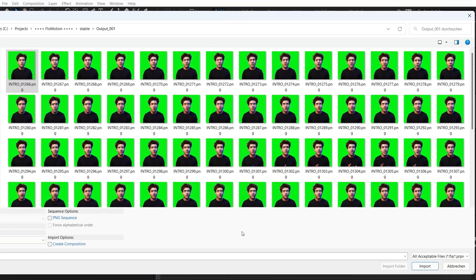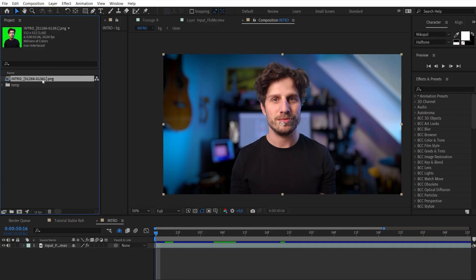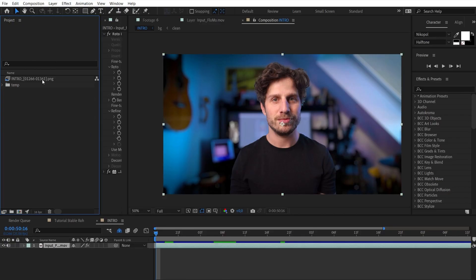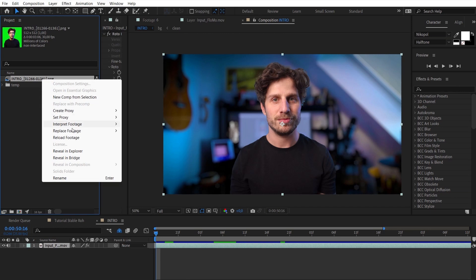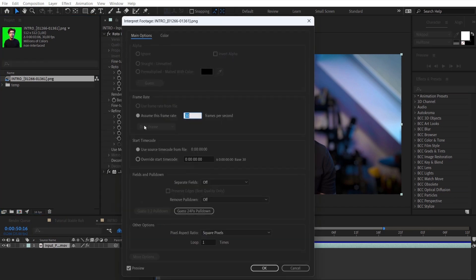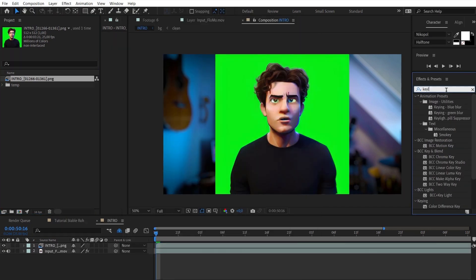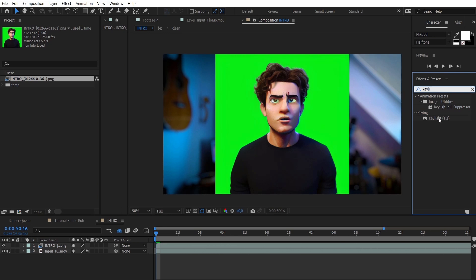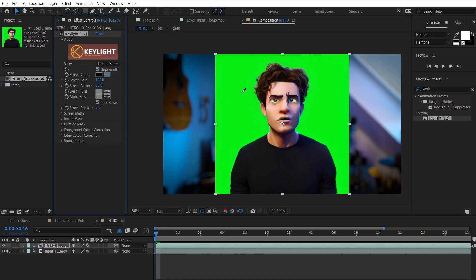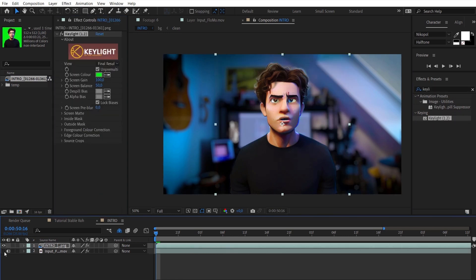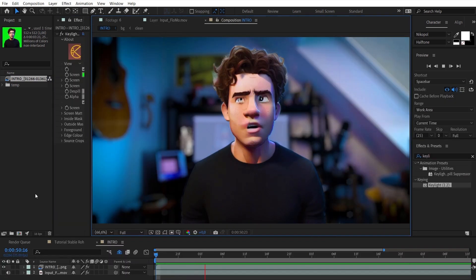So once done you can import them into After Effects. Click on the first image and enable sequence. Hey and also make sure to set them to the same frame rate as your source video. And you can do that by clicking on the image sequence and choose interpret footage. Remove the green with a key light effect and call yourself a master of artificial intelligence.